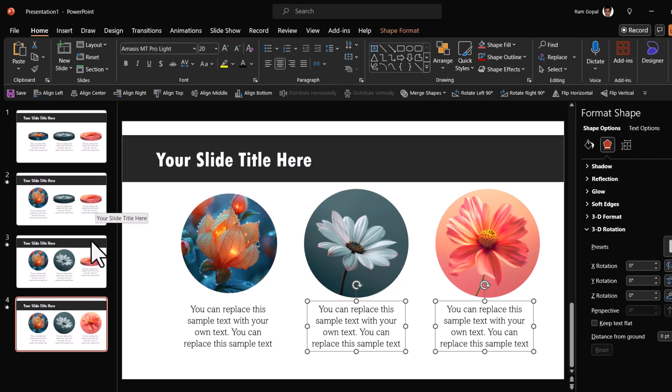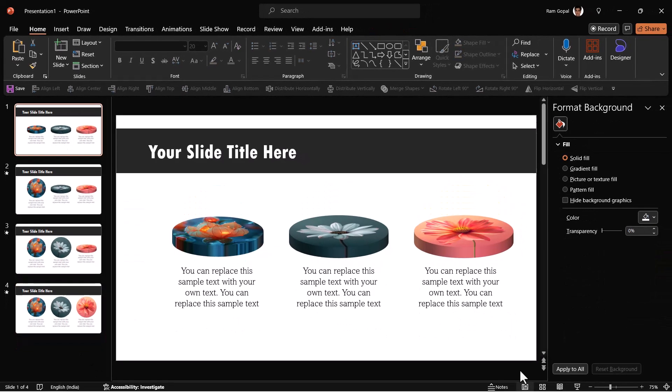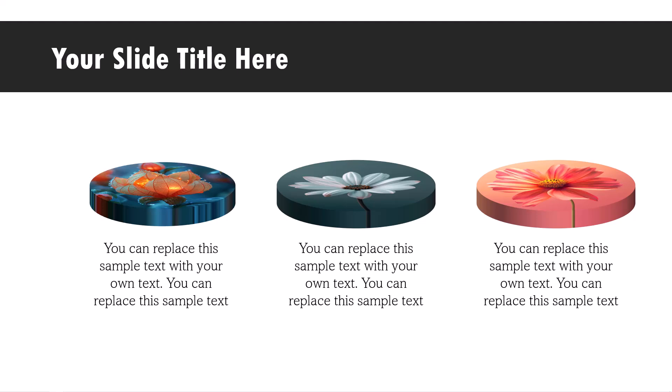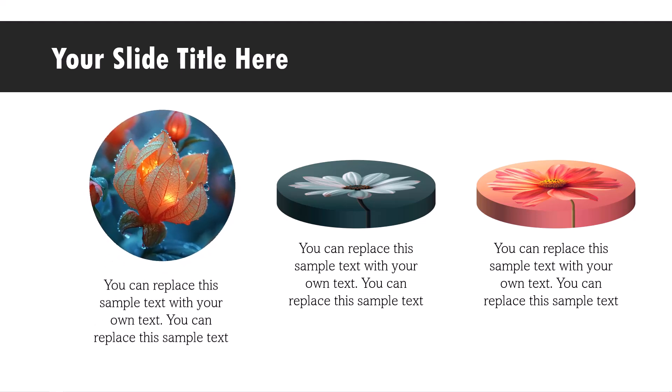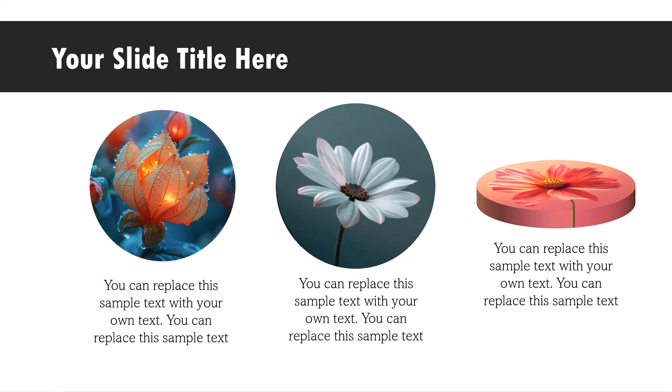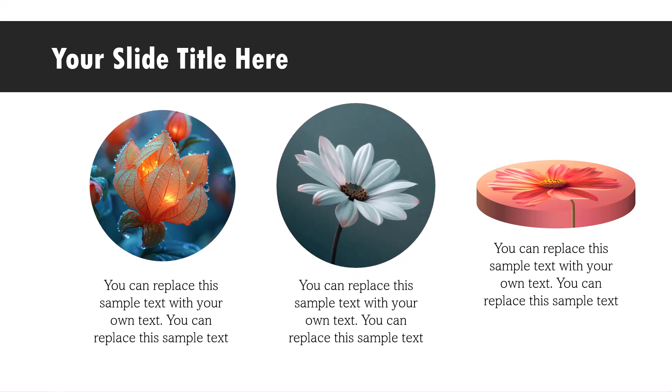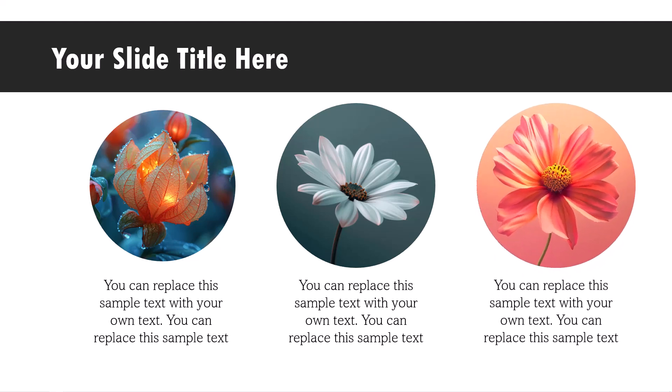We've already applied morph transition for all three of them. So let us go to the first slide. Go to slide show. This is how it starts. Then on a click, you bring the viewers attention to the first one, explain the image, then click and bring the viewers attention to the second one, explain the third one and explain.